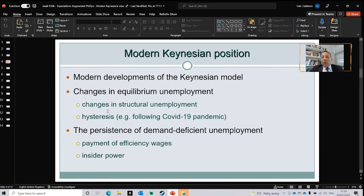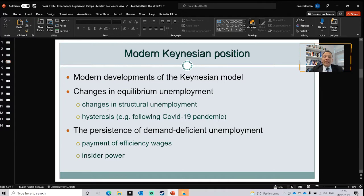As equilibrium only changes through structural unemployment, the level of unemployment is actually the natural level of unemployment. The second driver of changes in equilibrium unemployment is hysteresis — ripple effects or continuing effects coming from a previous problem in employment.